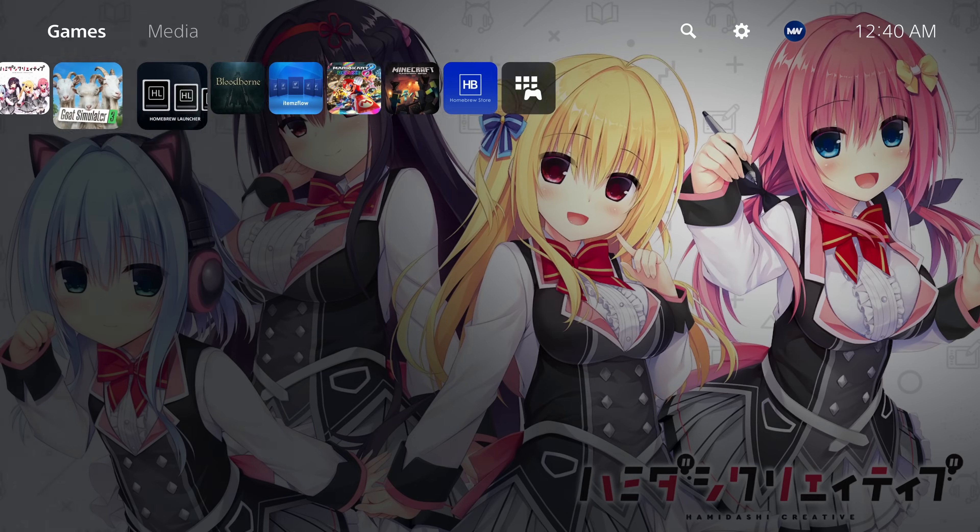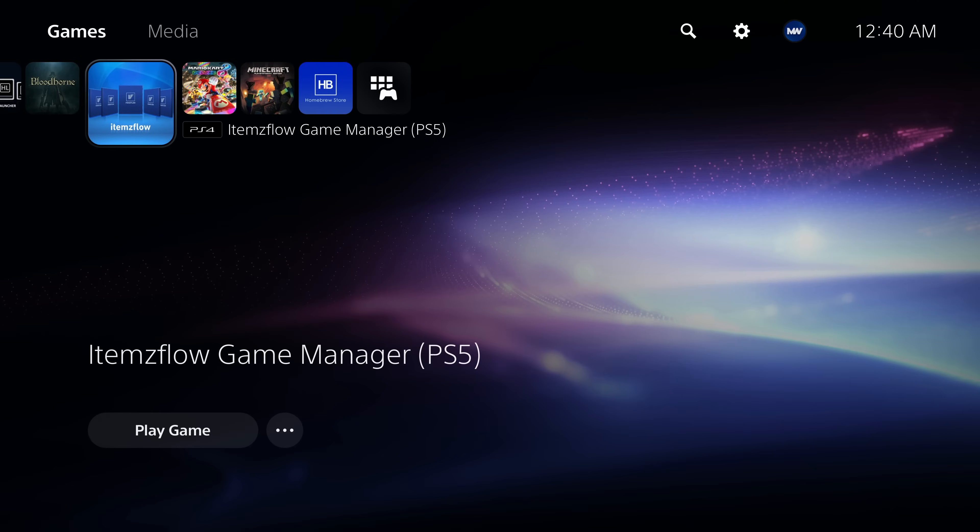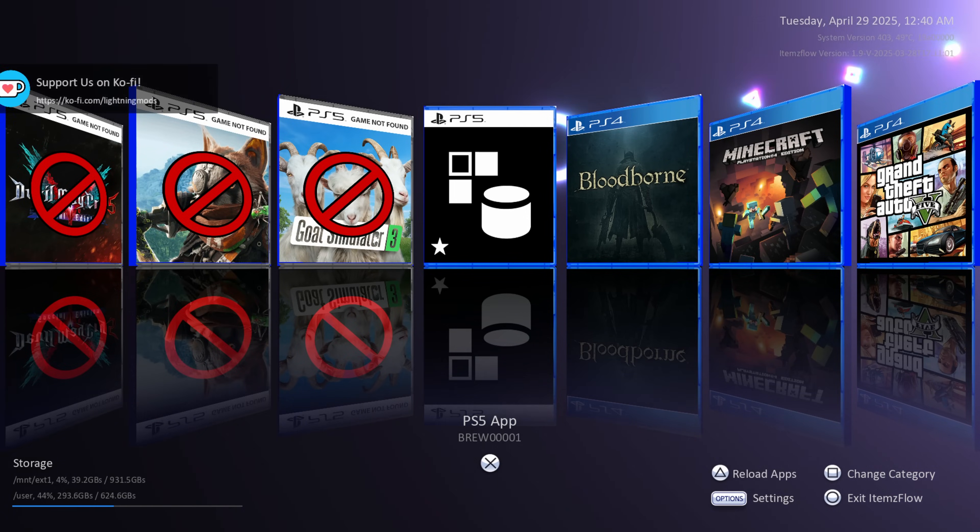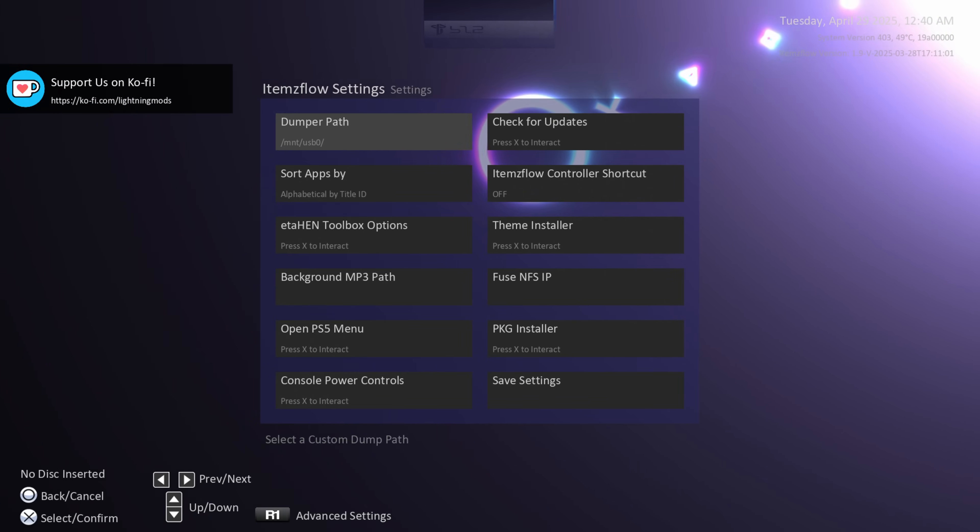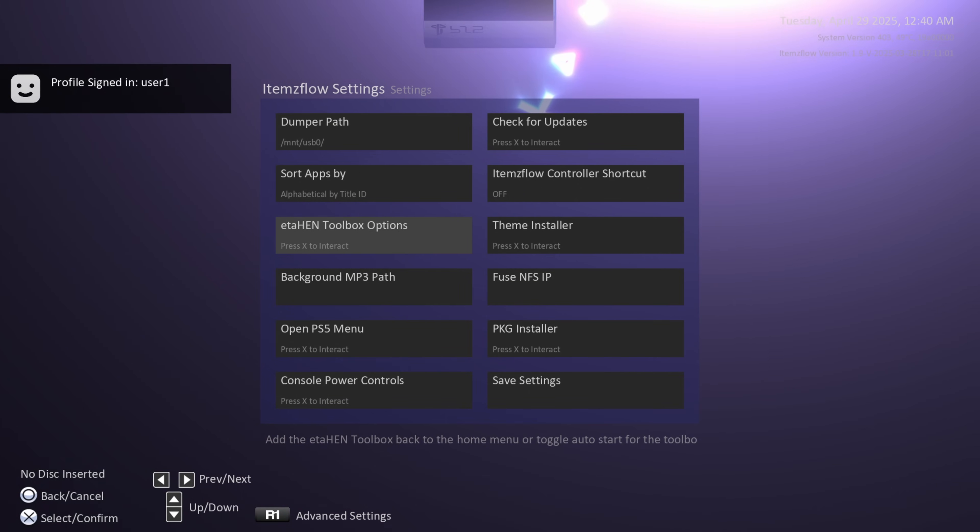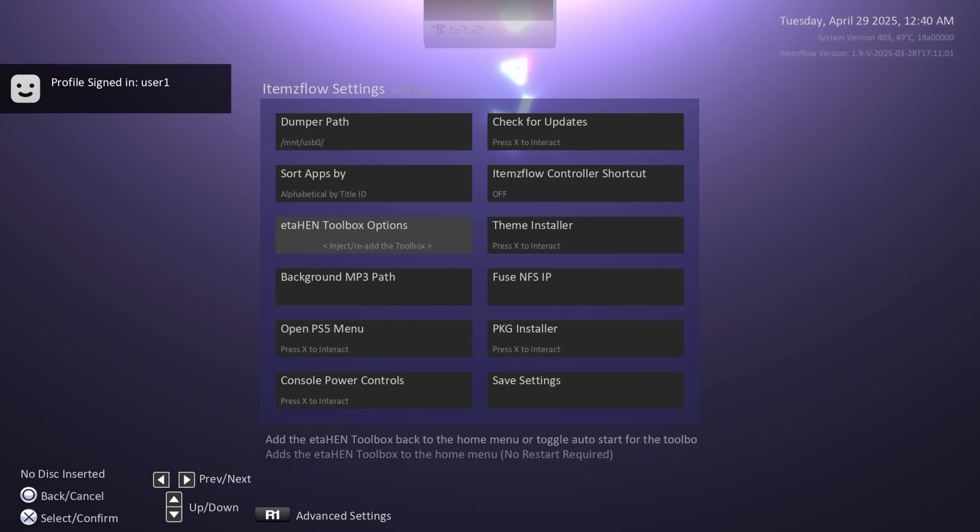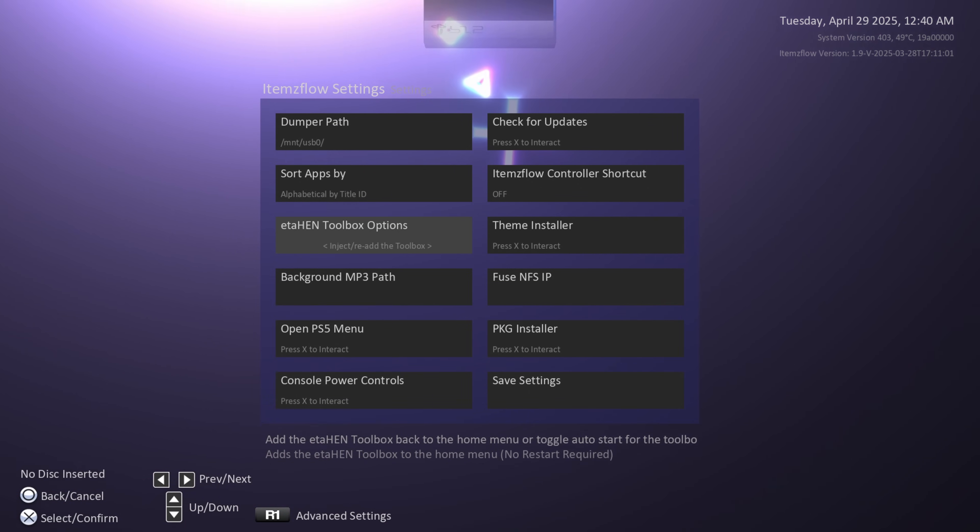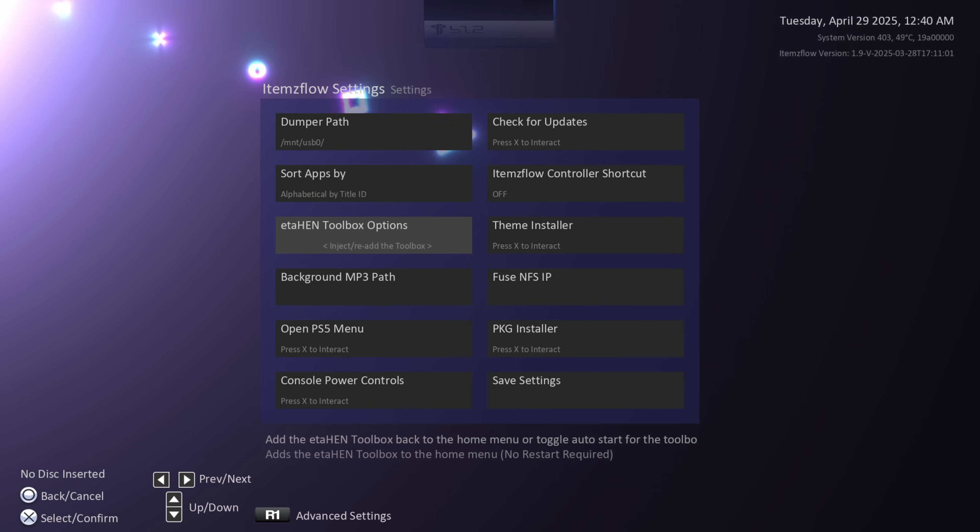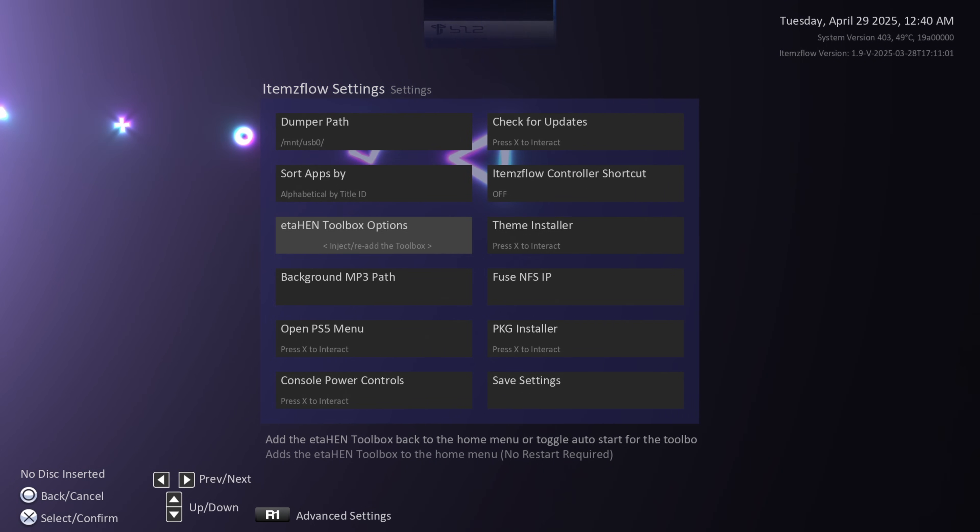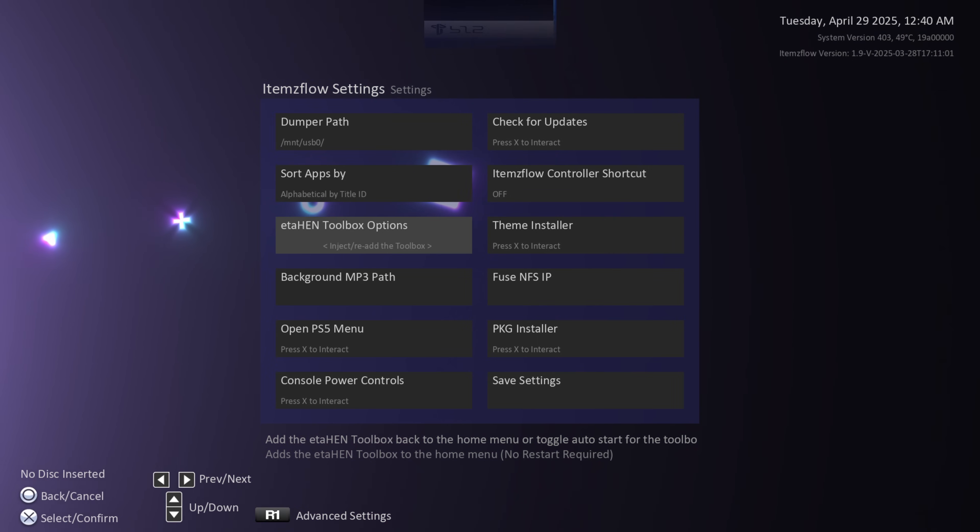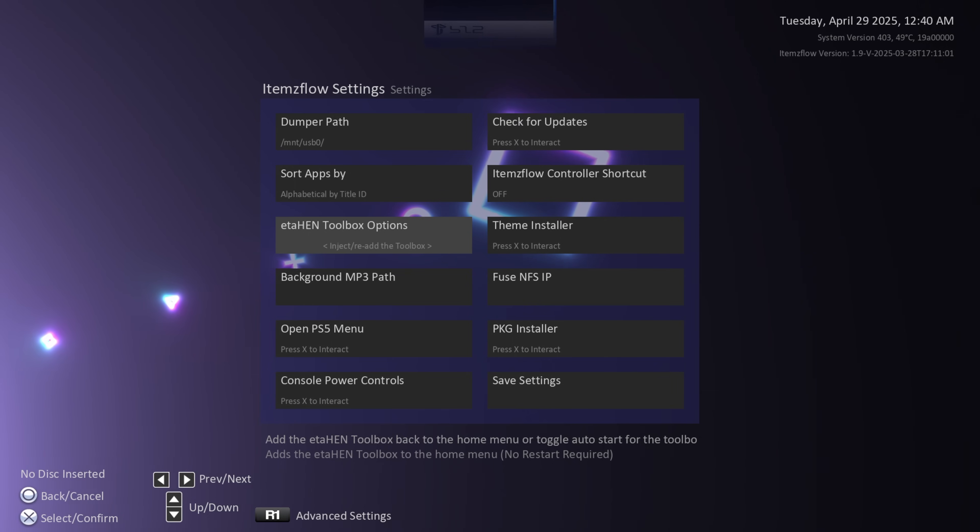So if I want to get the toolbox back, I have to once again go into Items Flow. So we'll go ahead and run Items Flow Game Manager. Okay, so once we're in Items Flow, we can hit the options button and then we can head down to eta hen Toolbox Options and inject/re-add the toolbox. And this is the thing that took a really long time before in the previous version—it could take up to a minute, maybe longer than a minute in most cases, in order for it to reload the toolbox.